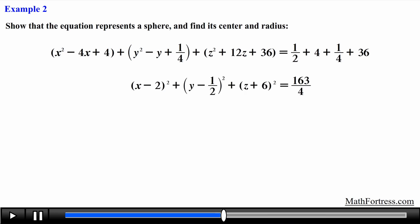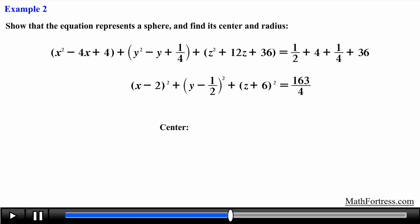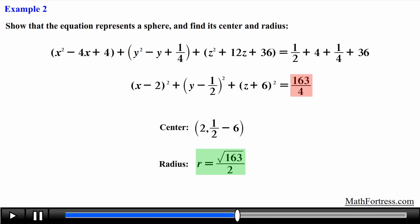Doing that we obtain the following equation of a sphere: (x − 2)² + (y − ½)² + (z + 6)² = 163/4. The center has coordinates (2, ½, −6) and the radius equals √163 / 2. Remember that to find the radius we take the square root of the number in the equation, since it represents r squared, not r.